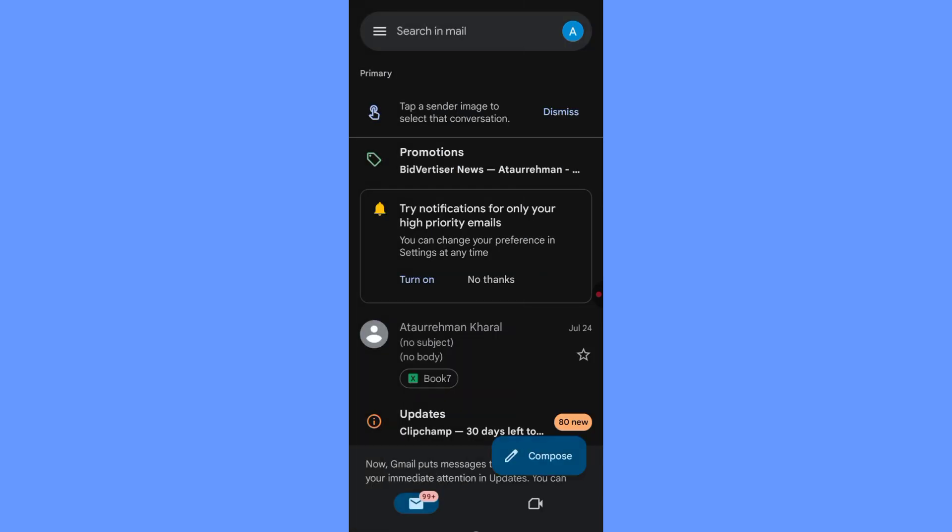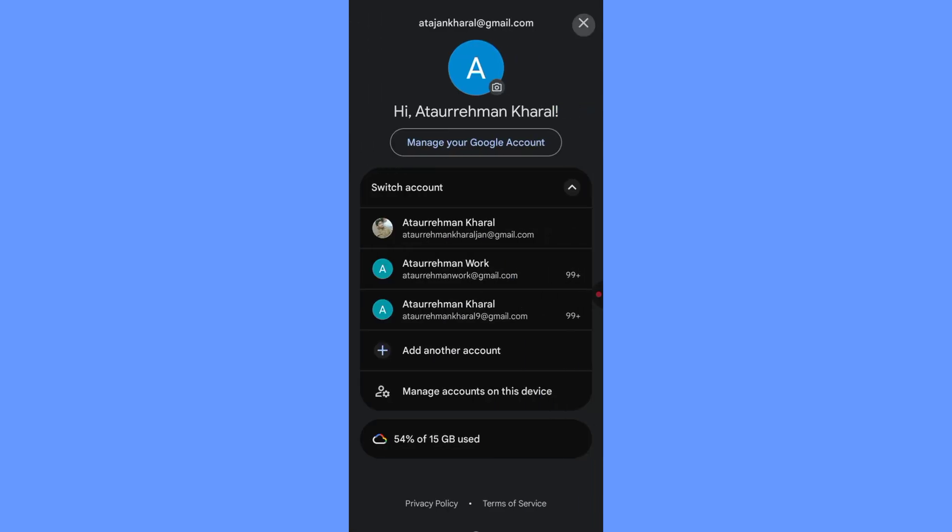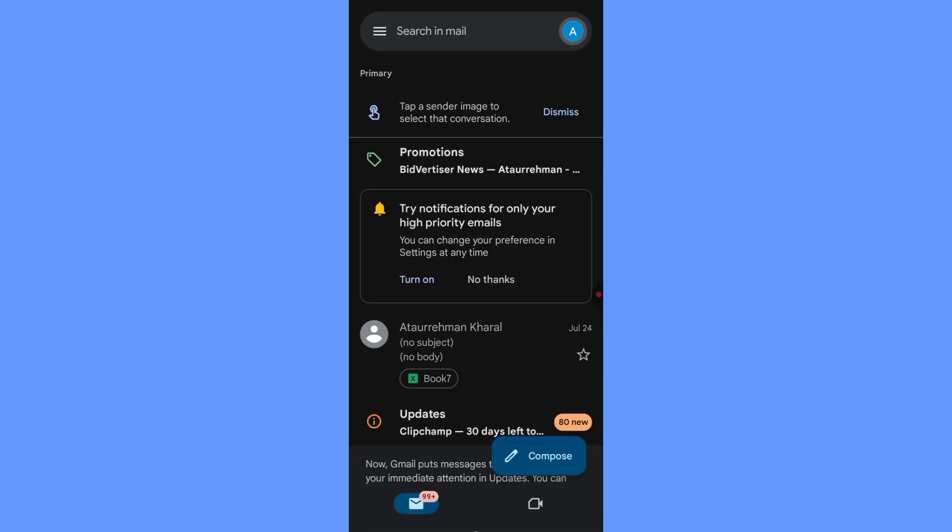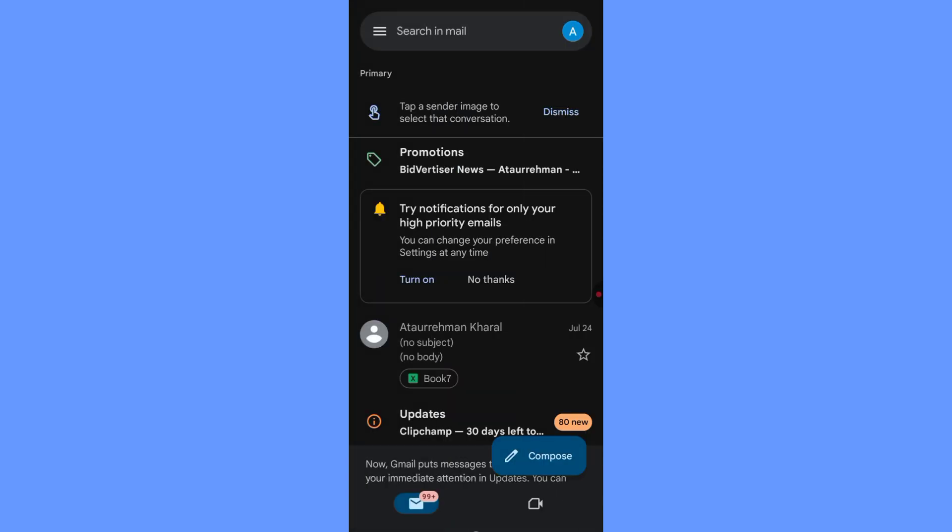Go to Settings, then Accounts, tap Google, select your account, and turn off the toggle next to Sync Gmail. This will pause all email syncing until you turn it back on.